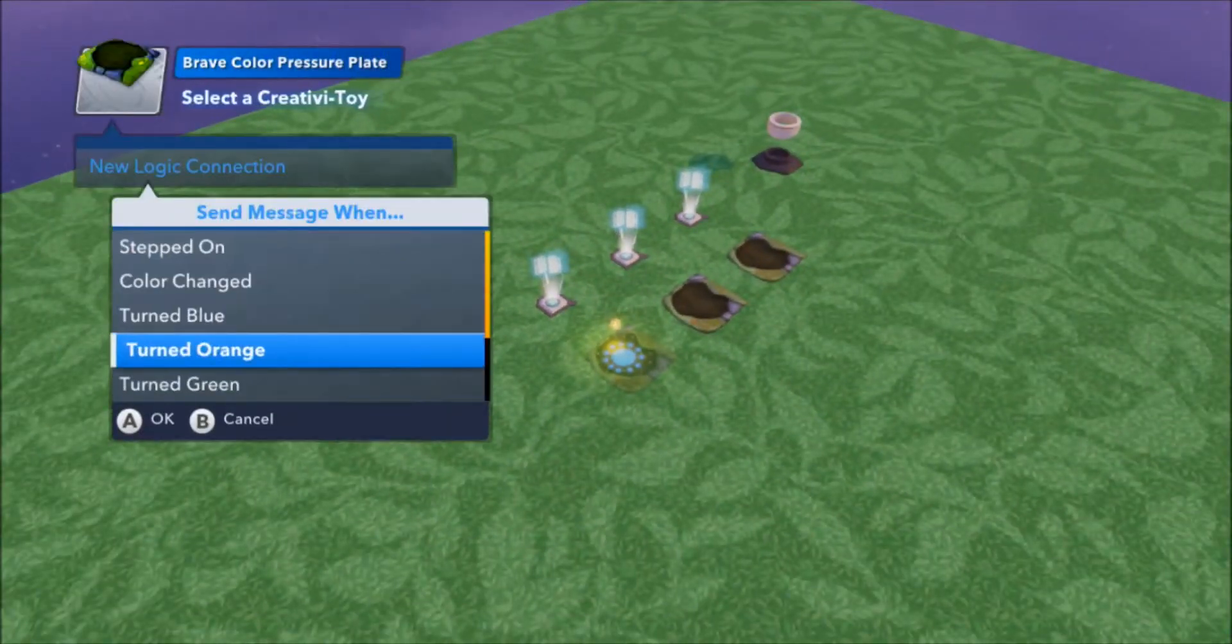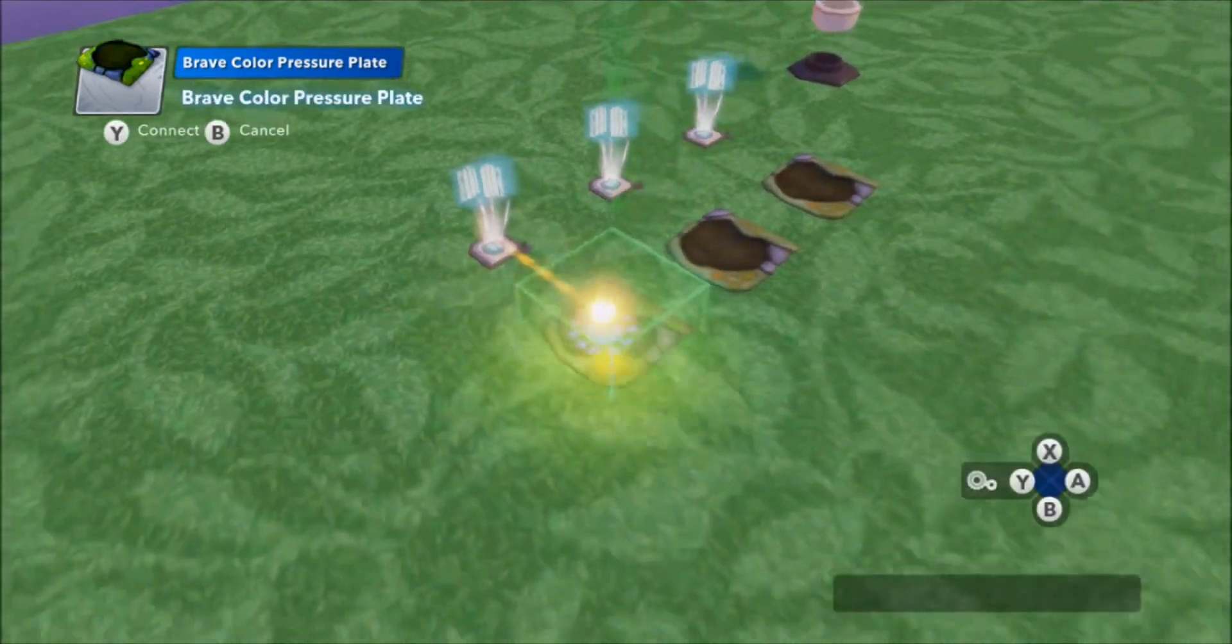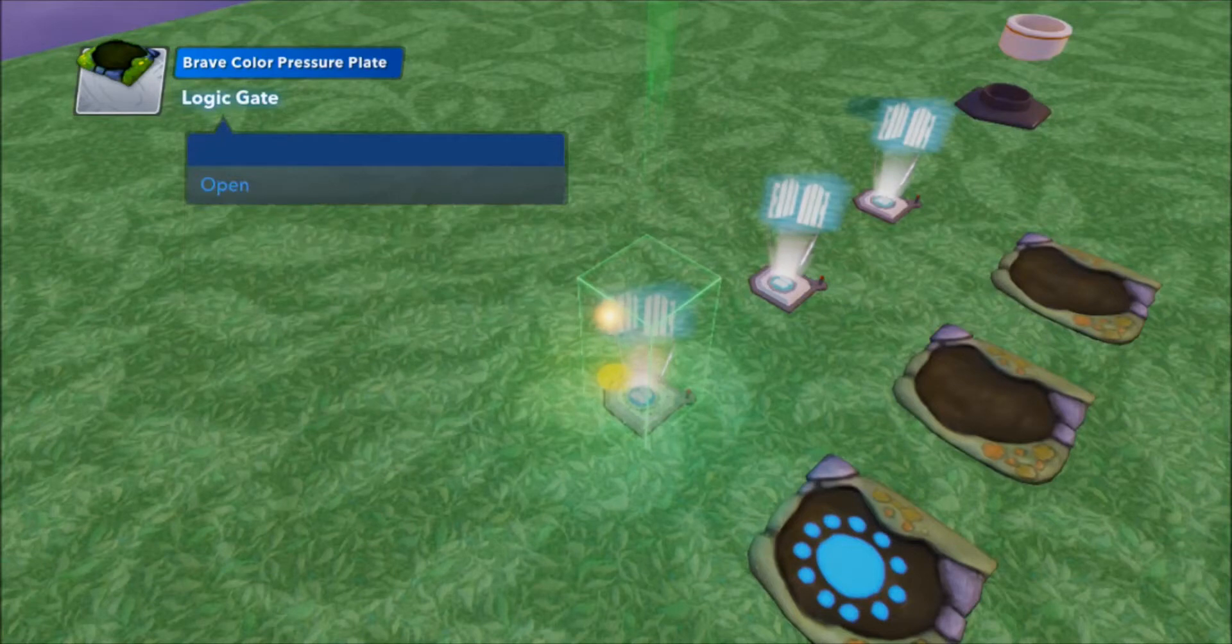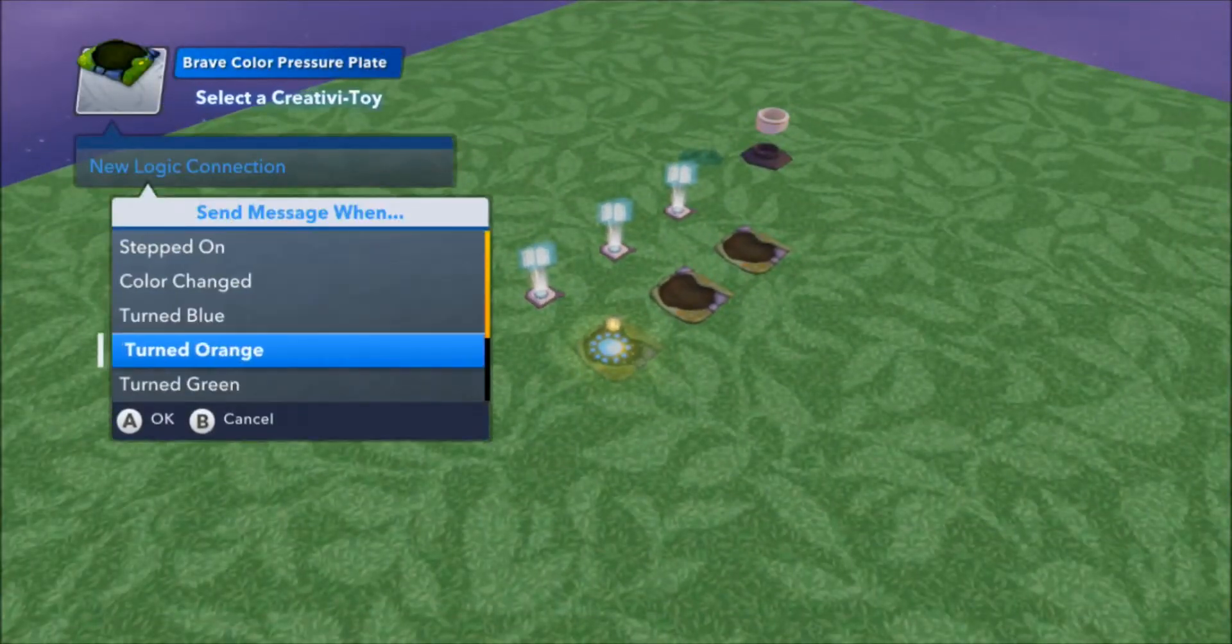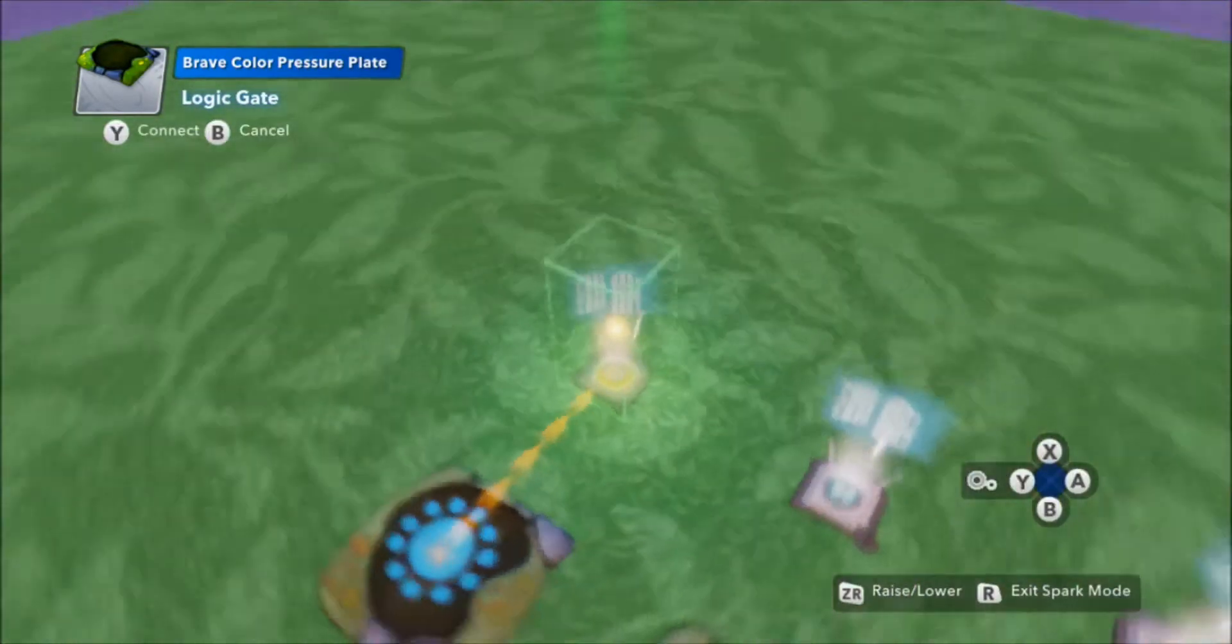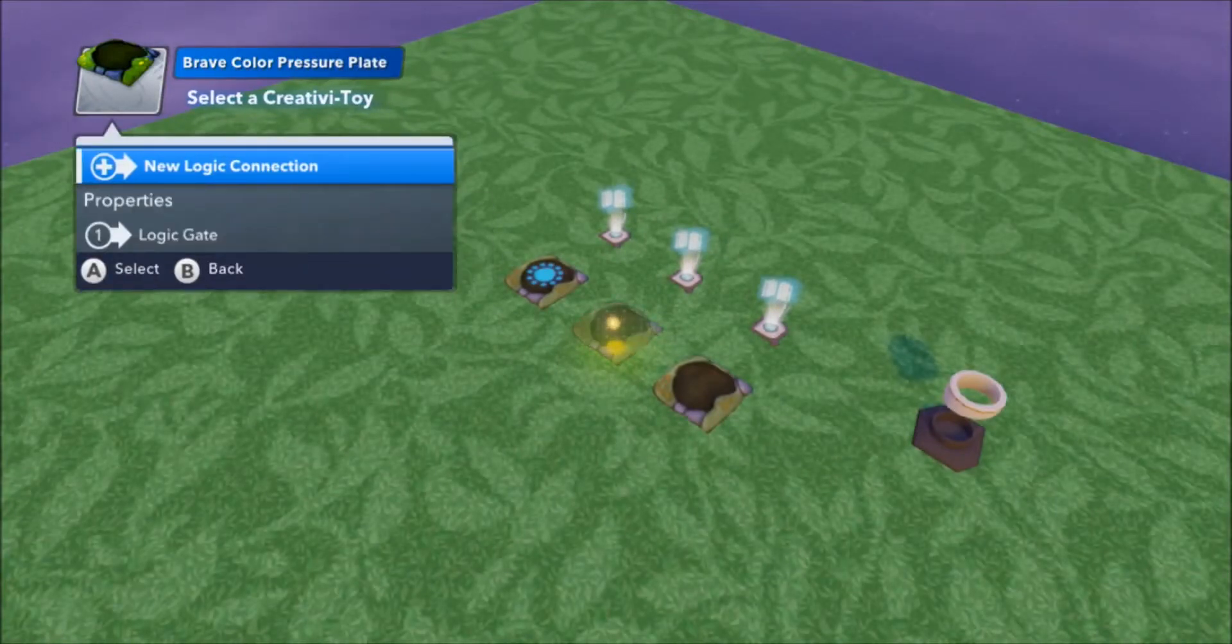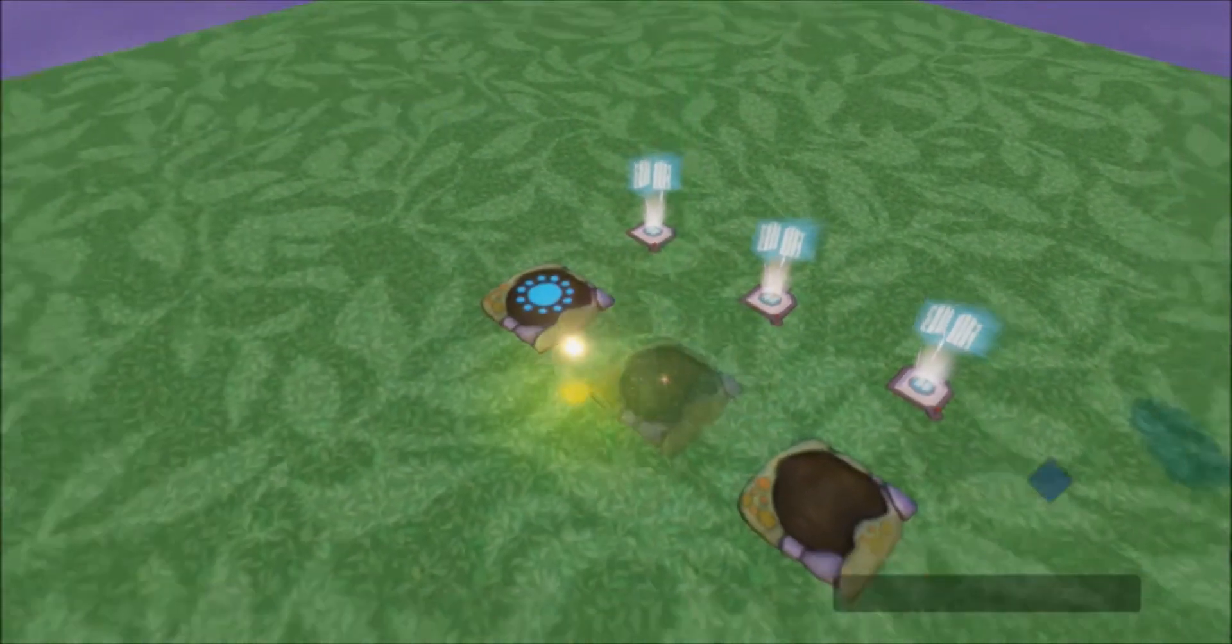Blue, orange, green, and purple will open that logic gate. And on this one, purple is what closes it, so every other color opens it.